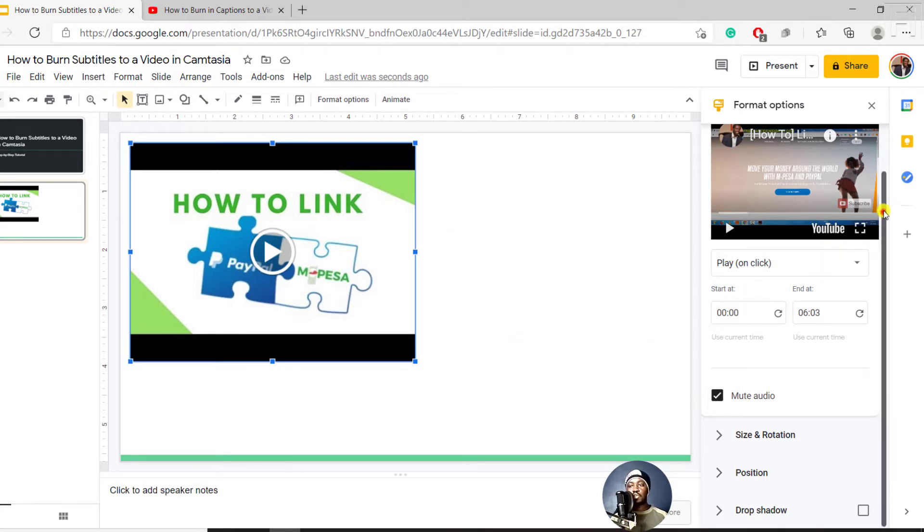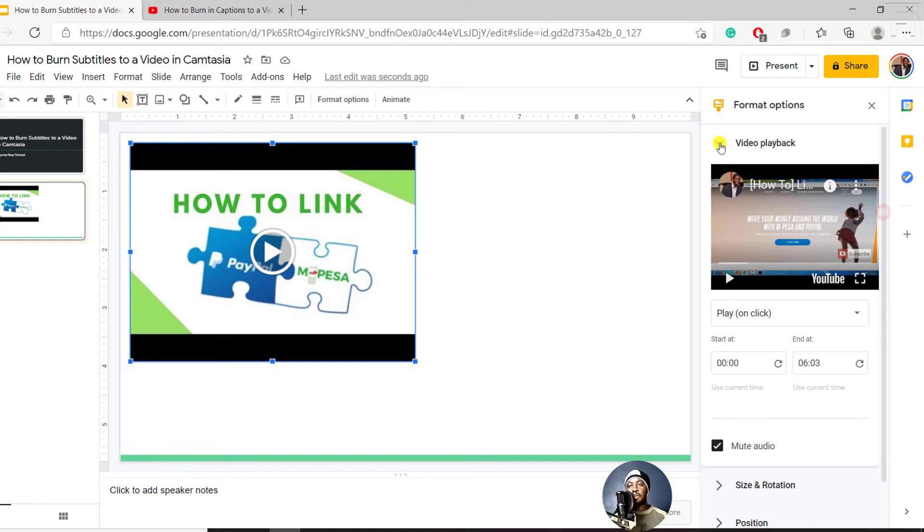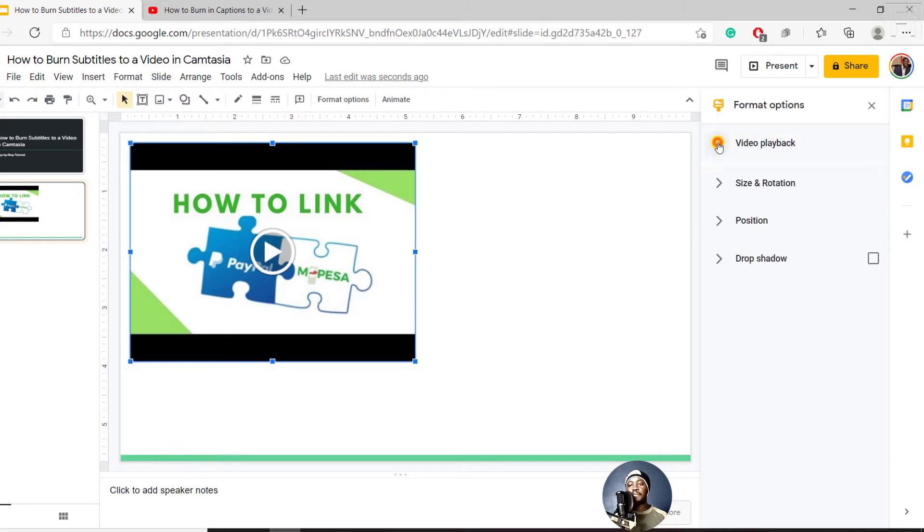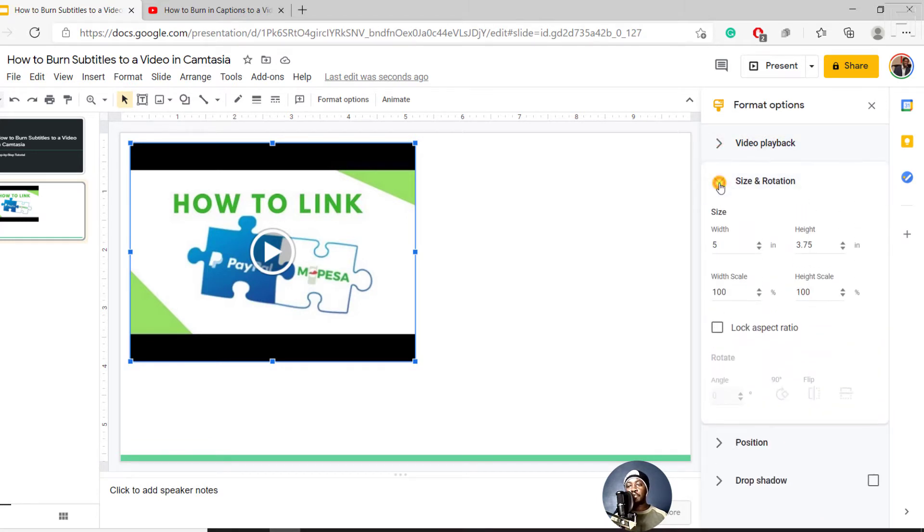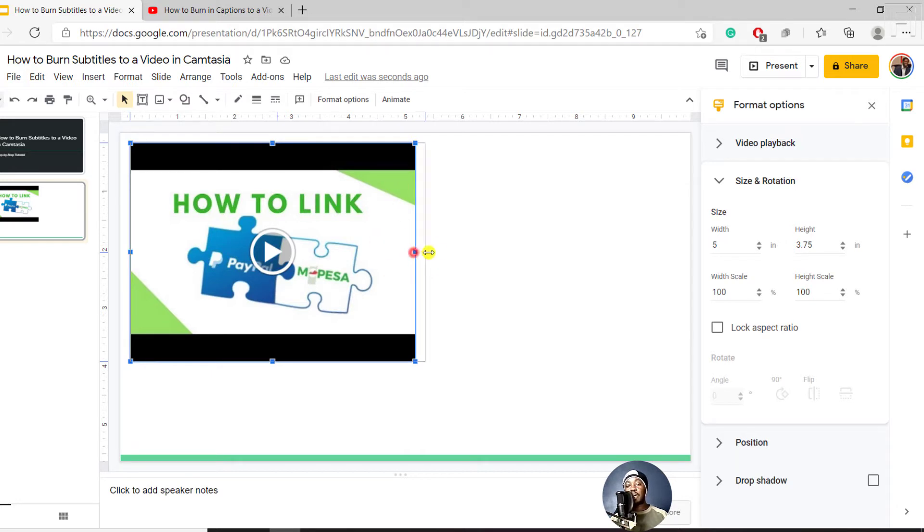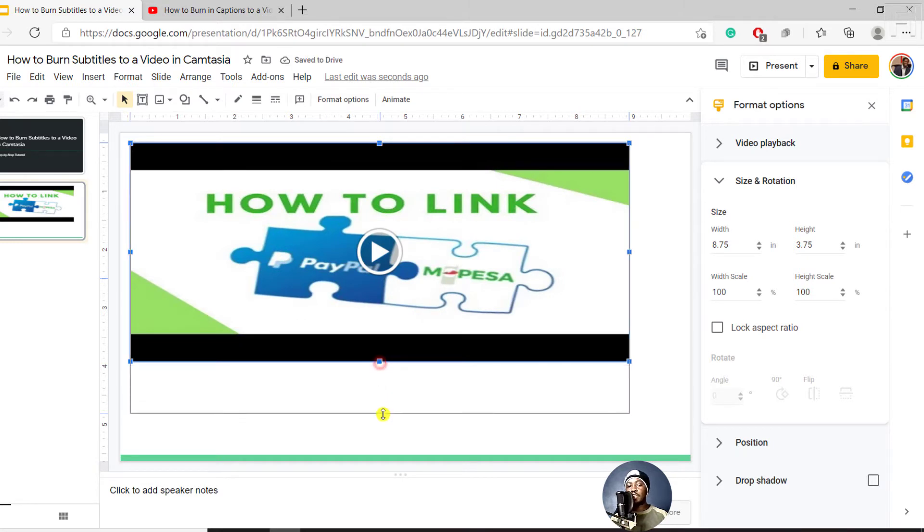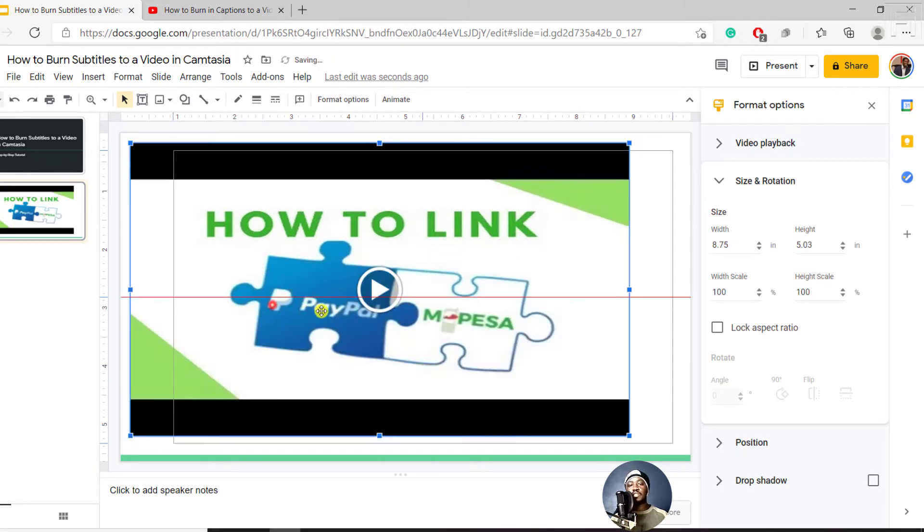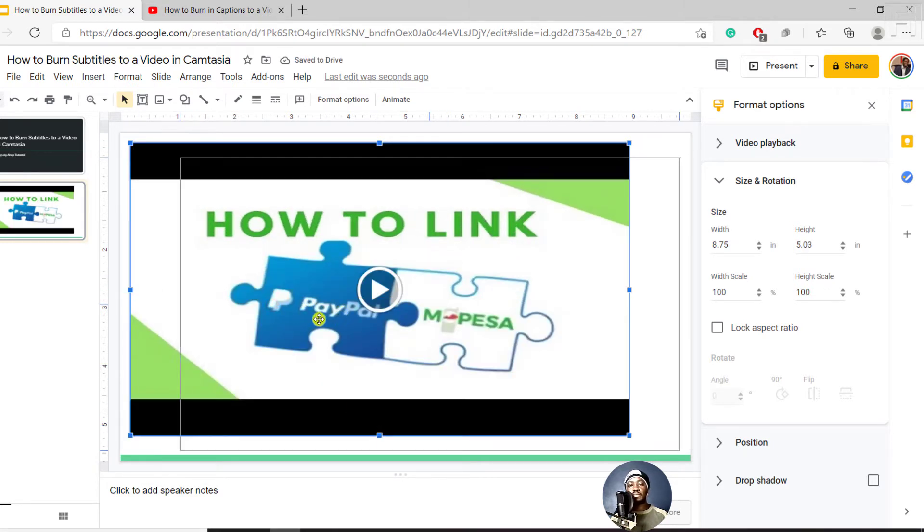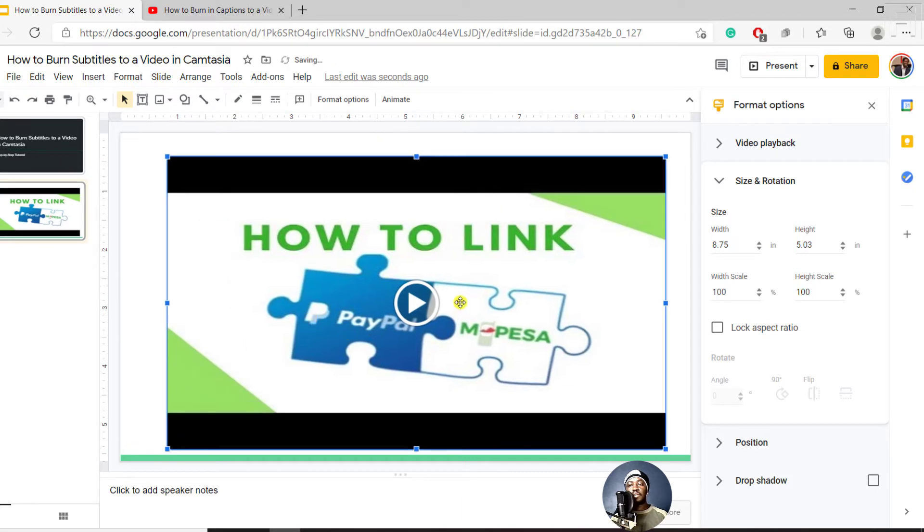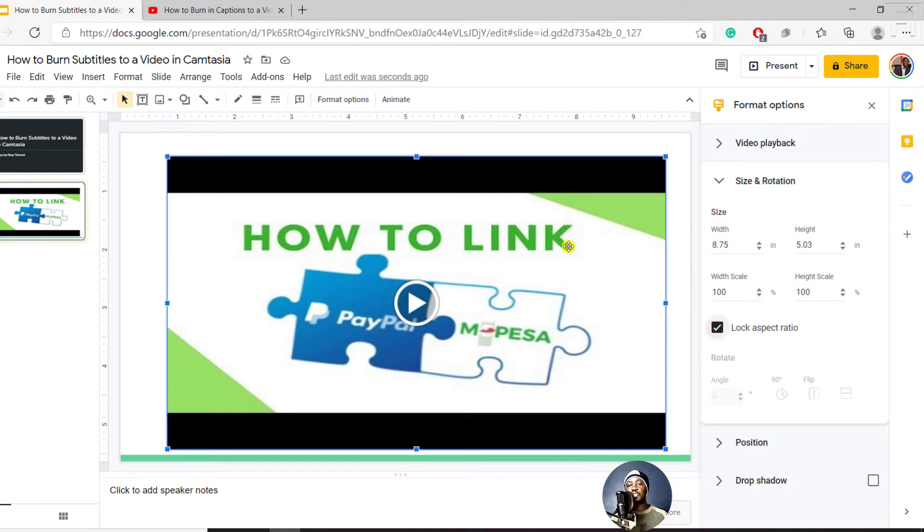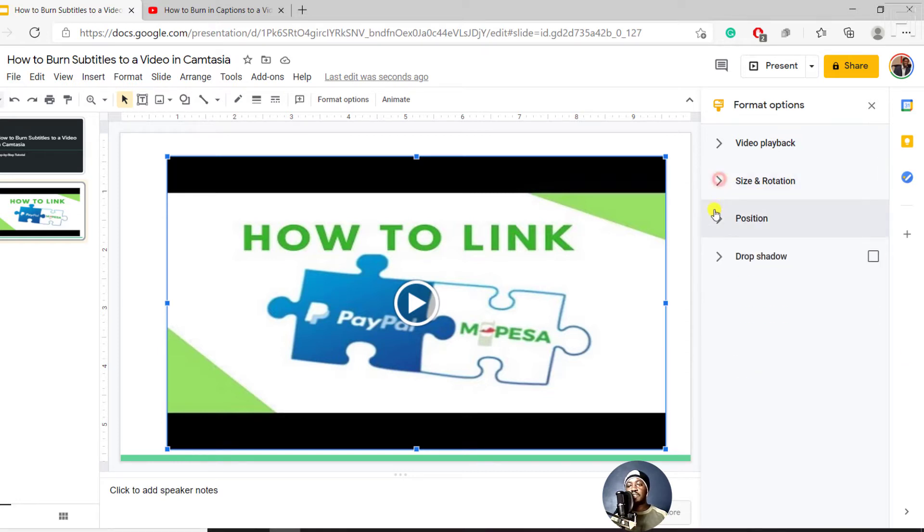We can minimize the video playback and then check the Size and Rotation. Here you can set the size that you want for your video. You can also use the handles to pull it to whatever size you want. Just make sure it stays in proportion. You can also lock the aspect ratio that you have. If you find it's a good aspect ratio, you can lock that. Let's just leave it as it is.